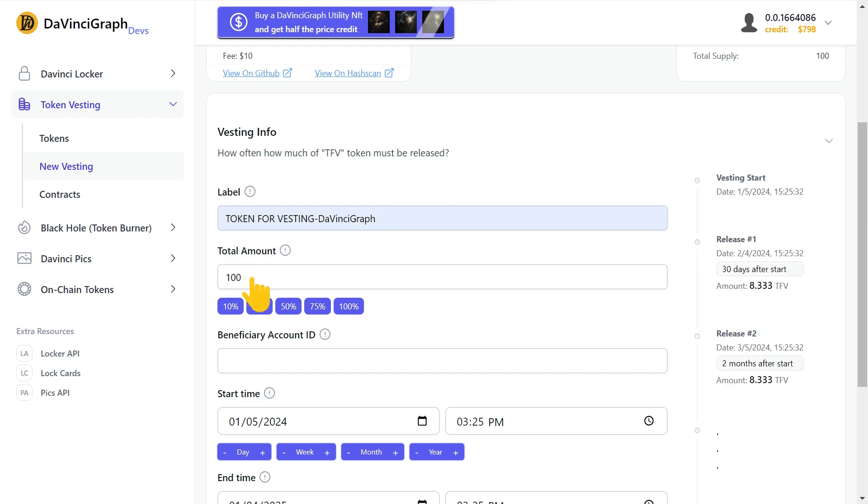Add the number of tokens you want to schedule here. Now add the beneficiary account ID here. This is the account that can withdraw tokens later.